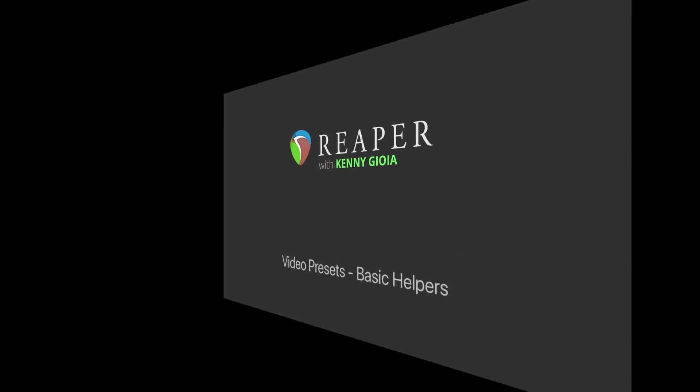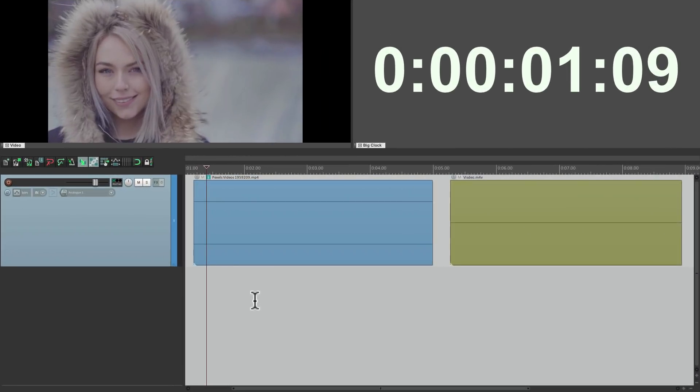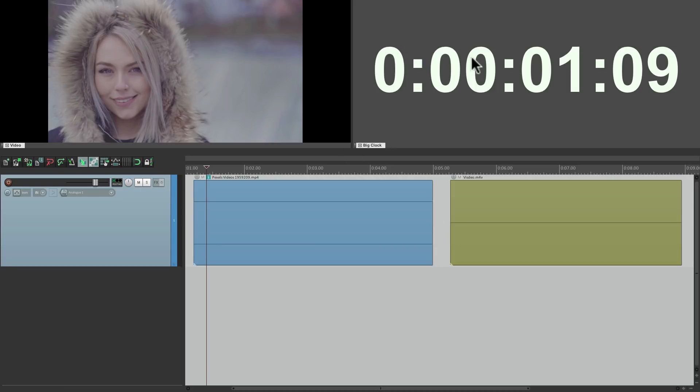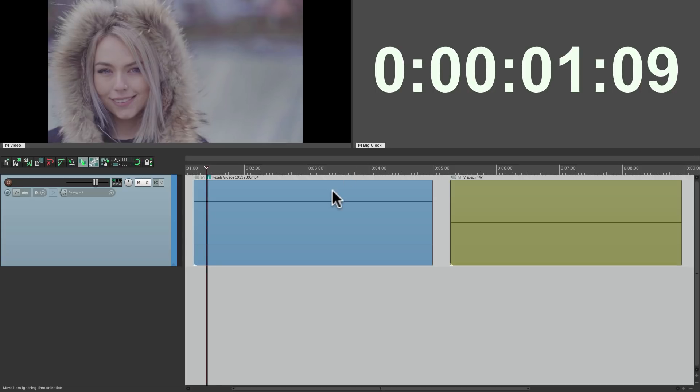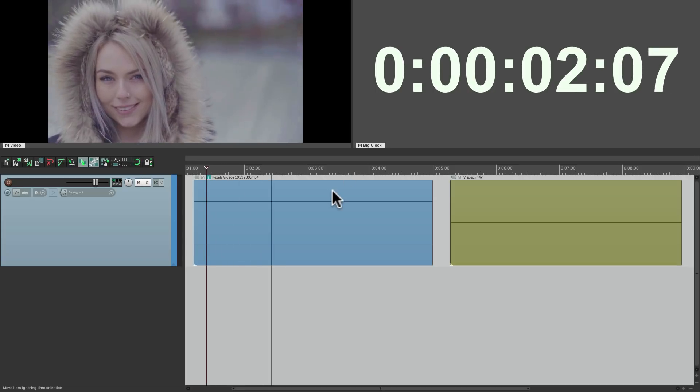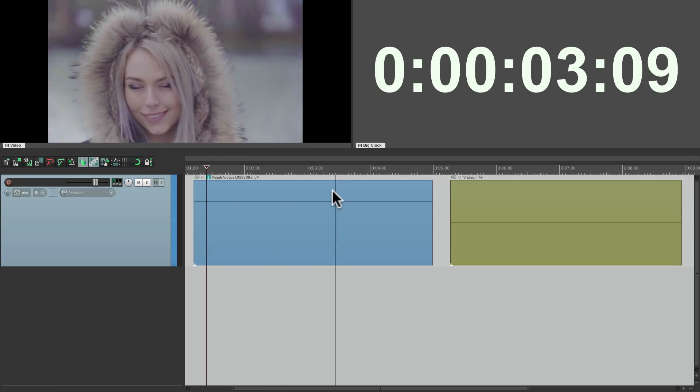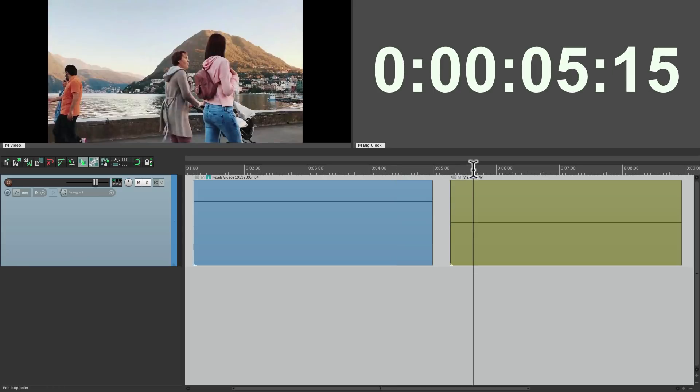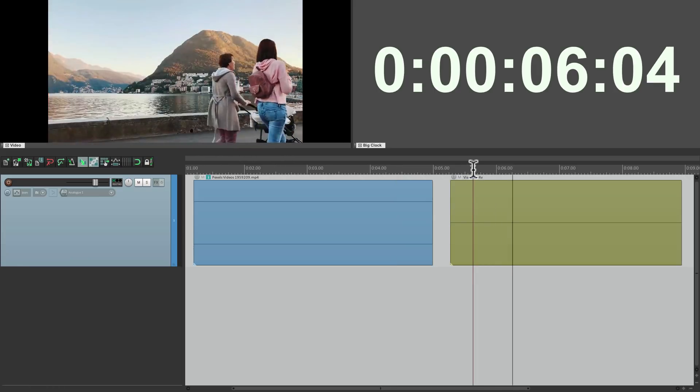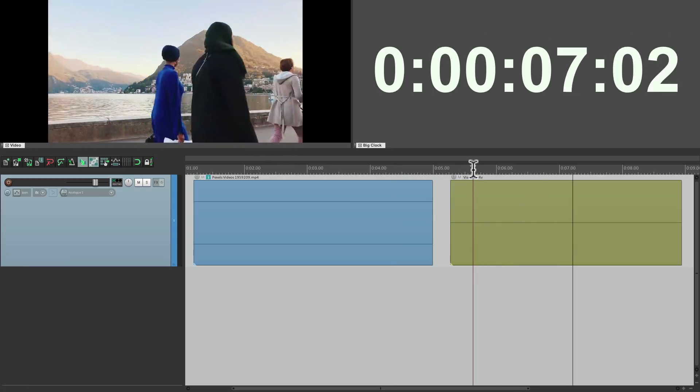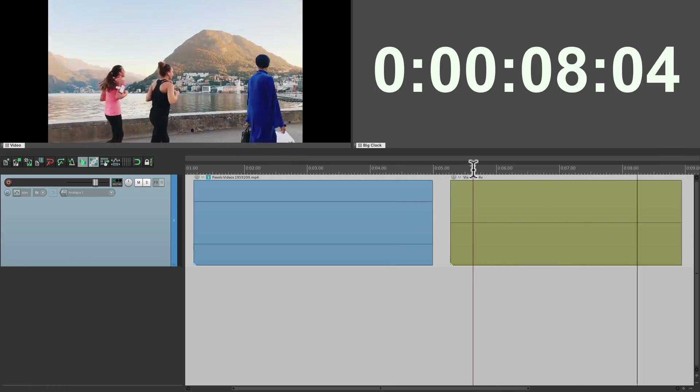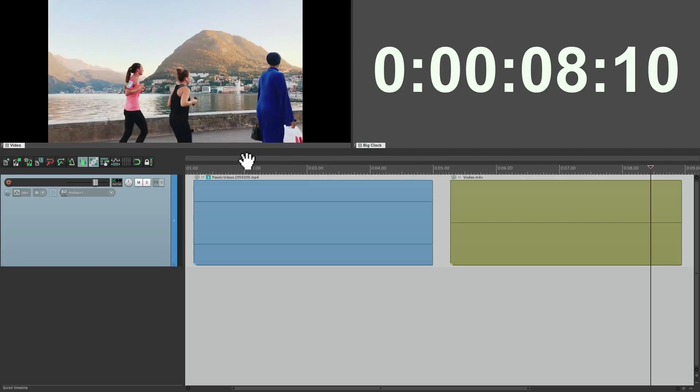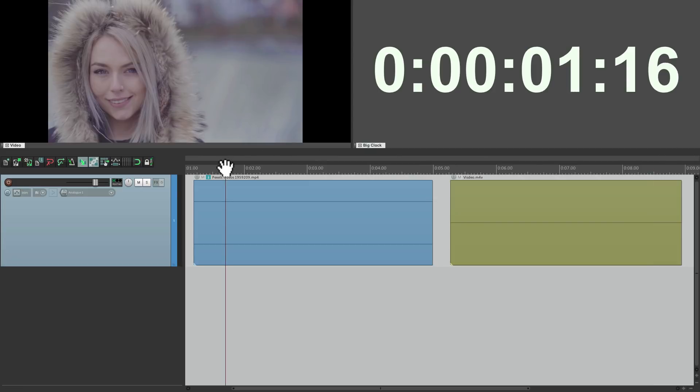I've started with a project already open with two video files on this track. I put the video over here, docked, along with the timecode over here. Let's see what we have. And this file looks like this. Now if we want to do any processing with video, we need to do it with video presets.